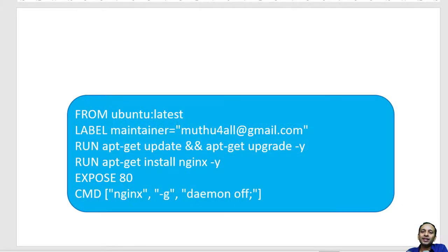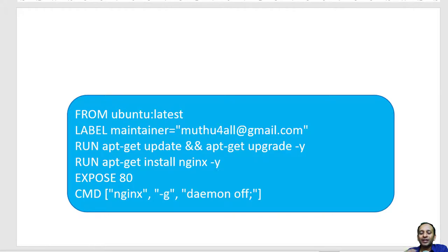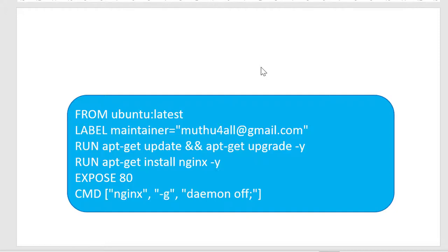Hi, let us understand how to create our own custom image using the docker file. This is a simple example for a docker file where I am going to have n number of instructions.